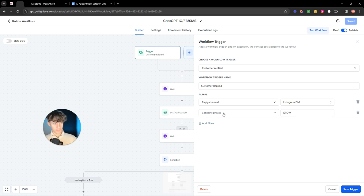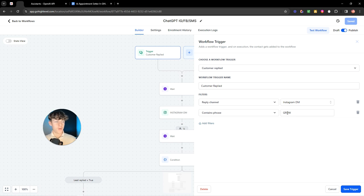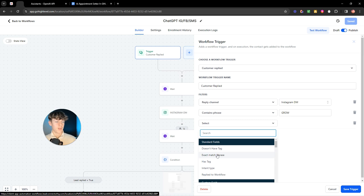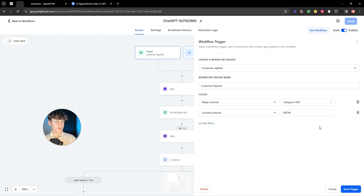You can call this whatever, doesn't really matter. The reply channel, you can select a bunch of different things: Facebook, Instagram, SMS, even WhatsApp. Wherever you're getting your inquiries, you can just put that as the trigger. Contains the phrase, so you could put this as like 'hi, can I get more information' or 'can I learn more about what you're doing' or a certain keyword that you can put in your Facebook or Instagram bio. You get the point. You can add more, you can add an exact match phrase if you were to put a keyword. And that will allow the trigger and the automation to actually start and then carry out with all this good stuff. Click save trigger.